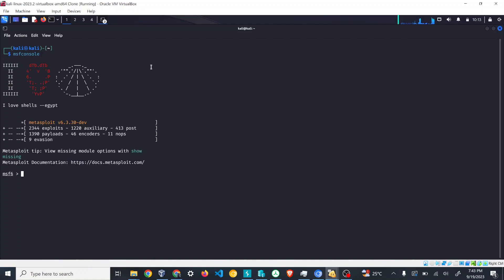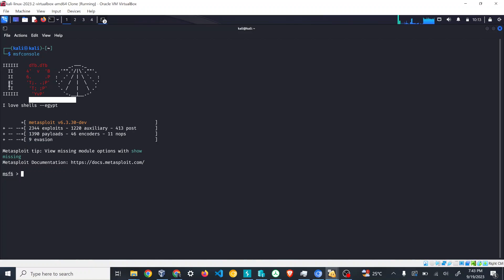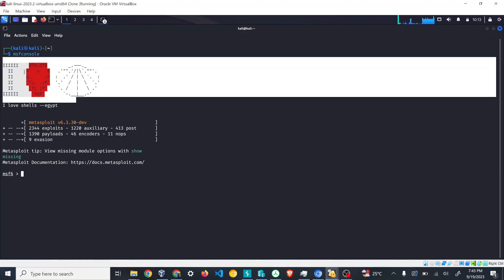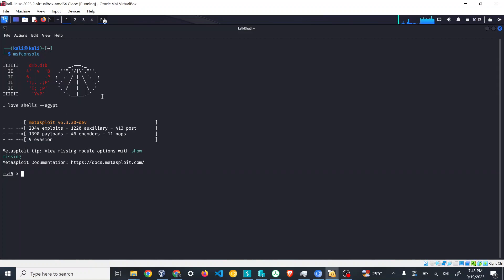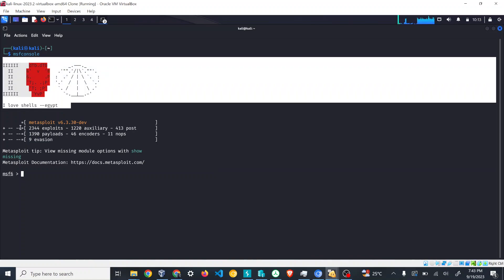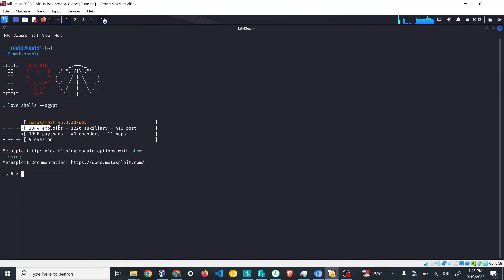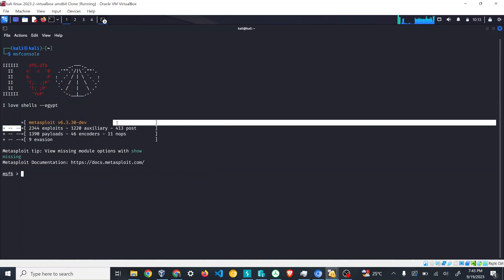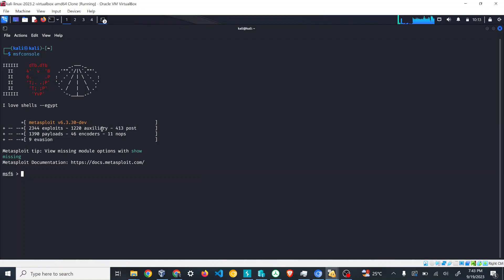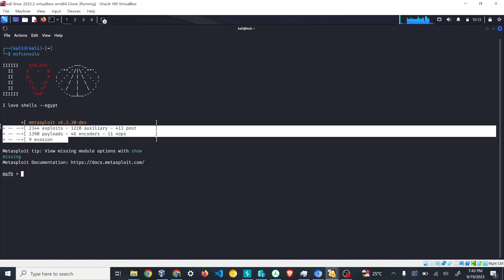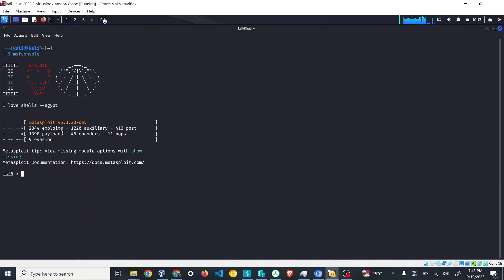After that we'll get—you can see that MSF 6 has been started. This 'I love shells Egypt' thing is very interesting because it changes every time. Here you can see how many exploits are available, how many auxiliary, how many posts, how many payloads, encoders, NOPs, evasion, etc. are available. We'll see each what it is and what it does. I'll be just going through the basics for now.